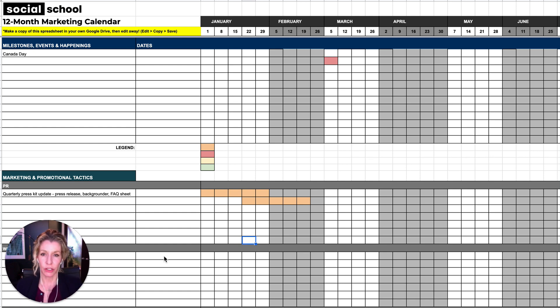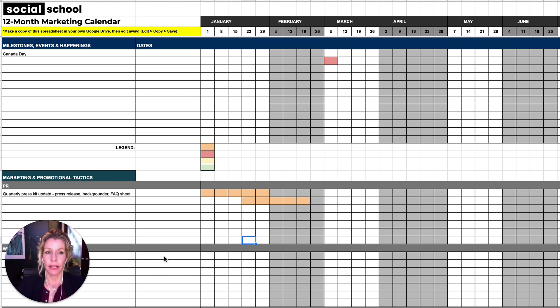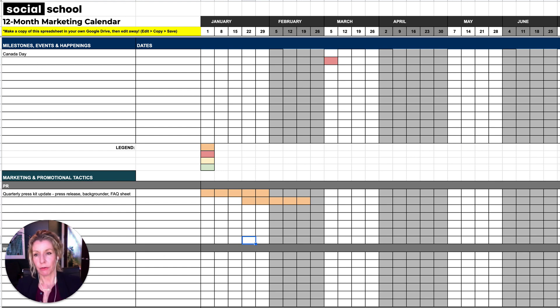There are so many other planning tools and spreadsheets we could use, but this one can be a really nice dynamic spreadsheet that lives in Google Drive that you can easily update with your team and refer back to for the high-level stuff.